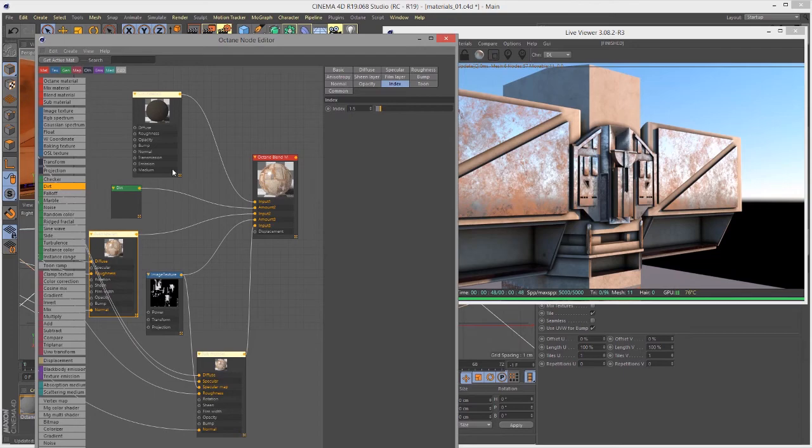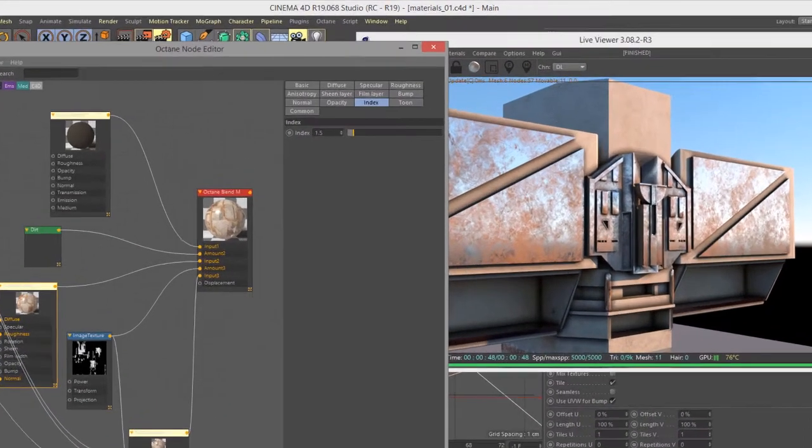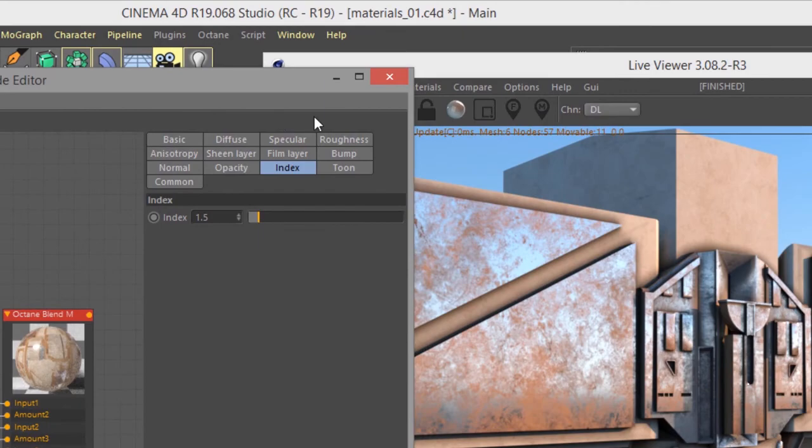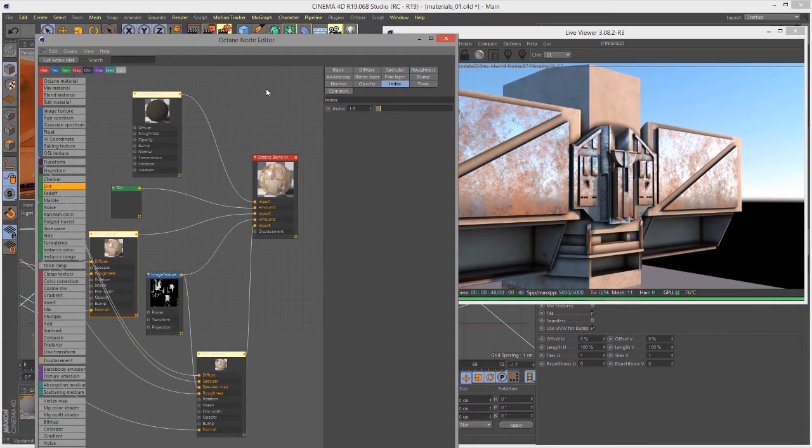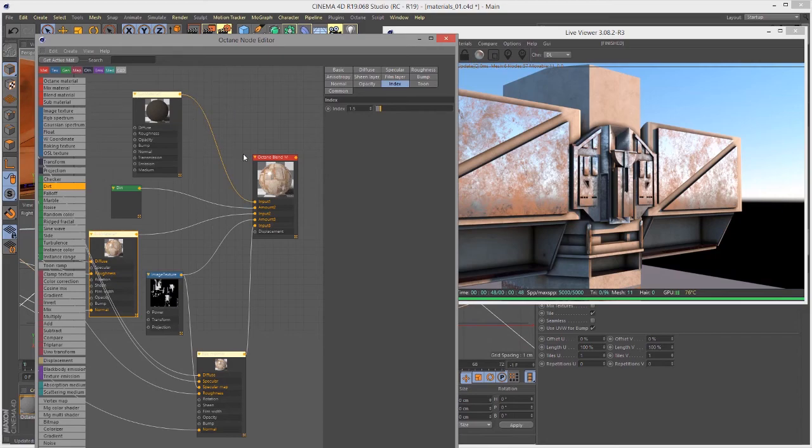In this video we're going to take a look at the blend material for Octane for Cinema 4D. For this video I'm using the materials 01 C4D scene. This video picks up where the previous video on the mix material leaves off, so you want to watch that movie first and then dive into this one if you haven't already.